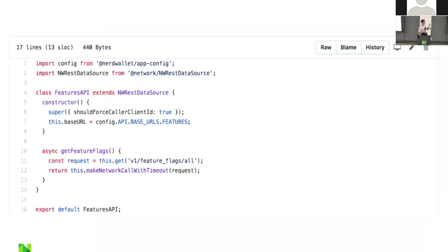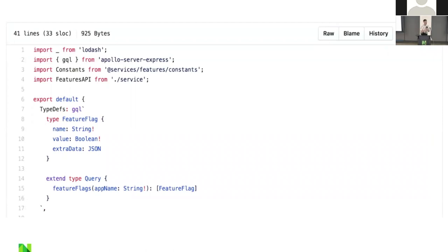This is what we've started to build on top of the REST data source — our NerdWallet REST data source. We can come up with super simple interfaces, like this one for our feature flagging API: it has a constructor, a way to get all feature flags with a timeout. In our NerdWallet REST data source, we take care of all the common things once — authentication, service identification, error handling, timeout handling — so we don't need to think about those anymore. It makes building our data sources really straightforward.